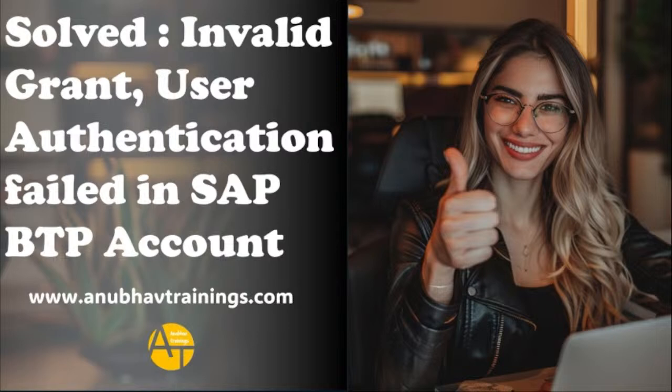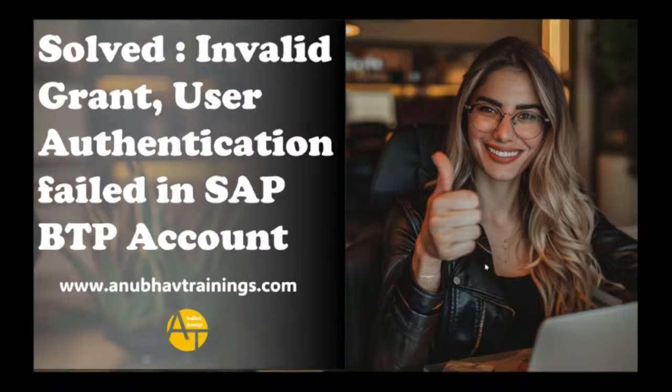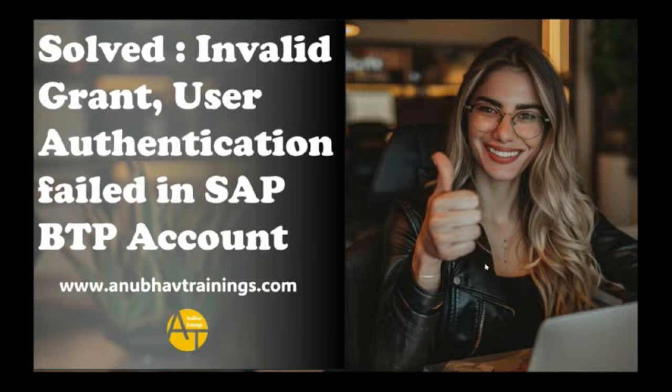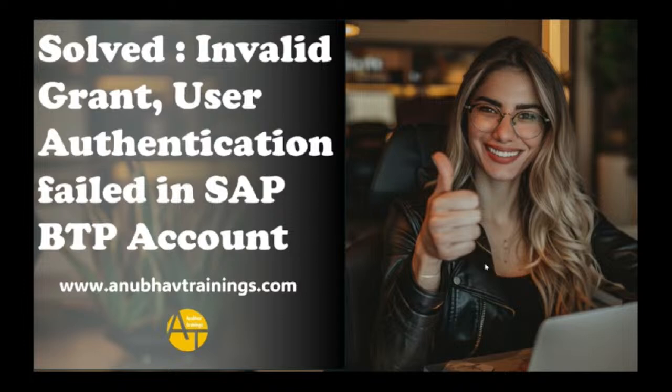Hello and welcome back everyone to the next episode on anubautrainings.com. Today's topic on SAP BTP is how do you solve the invalid grant or user authentication failed issue in BTP account. Many of you are facing this common problem.